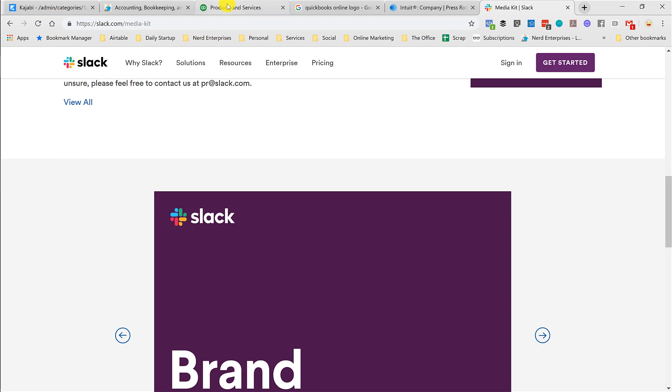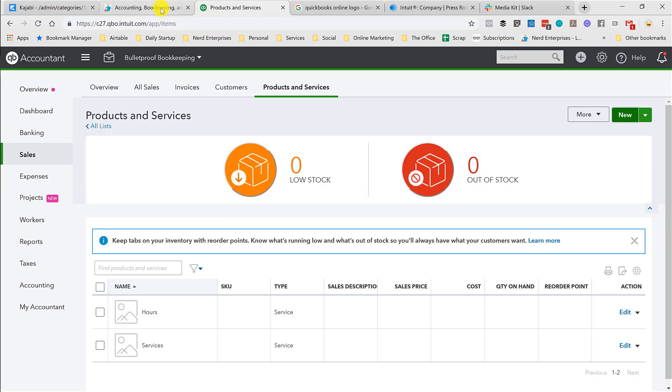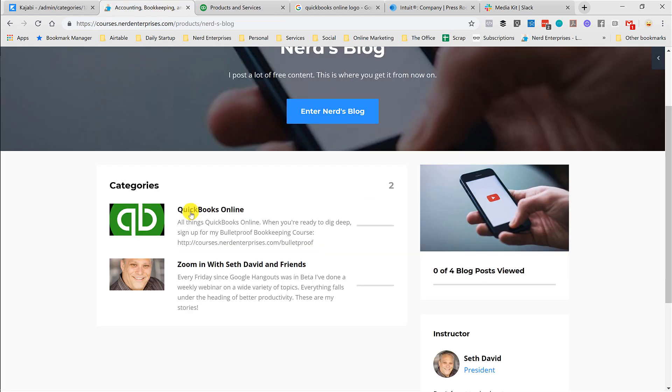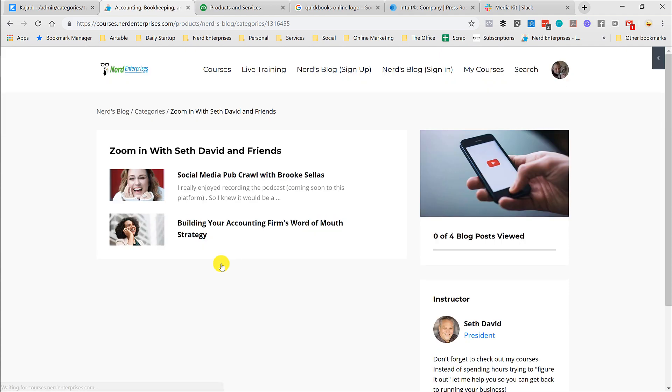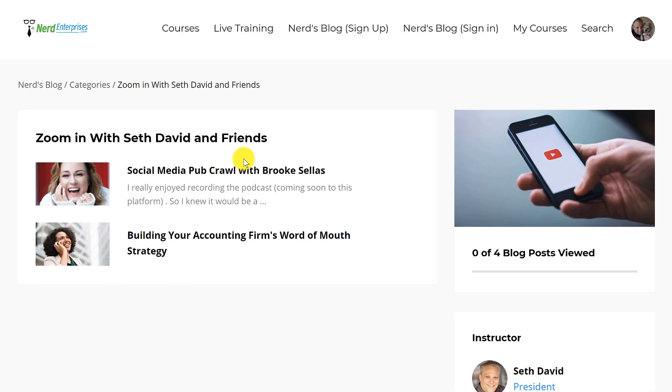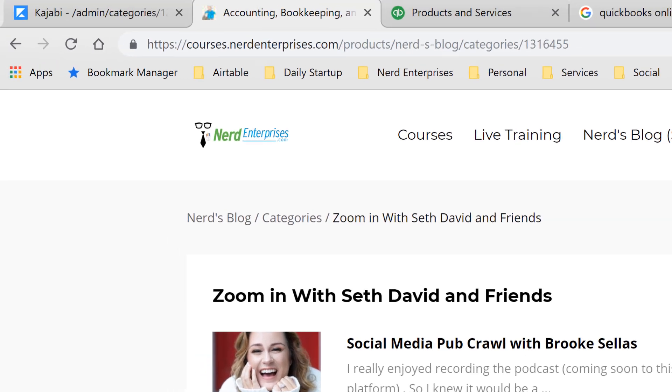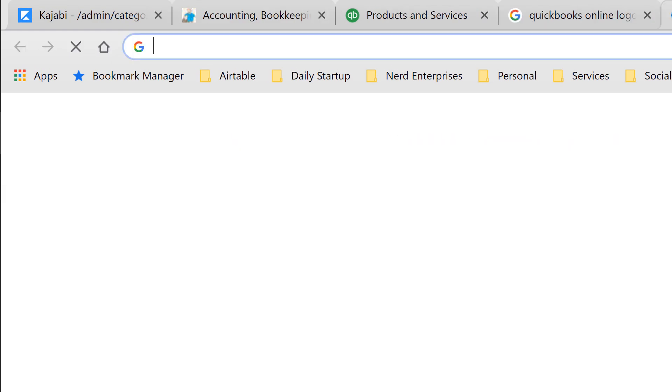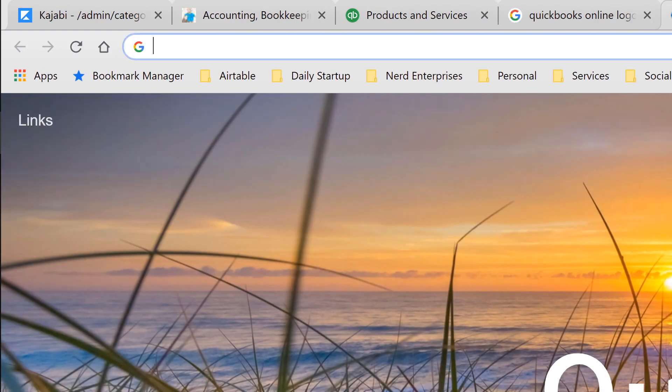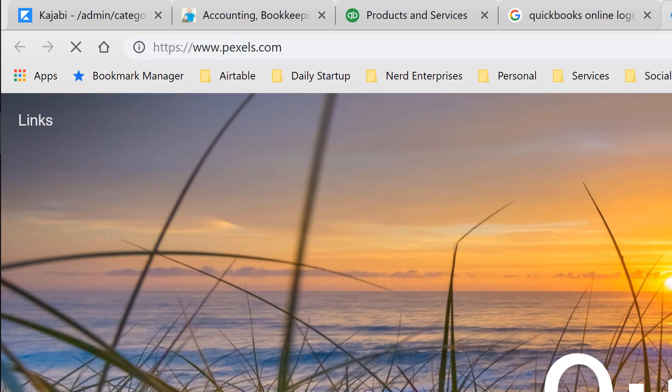Apart from that, because you're also going to want to use images with each of your posts. So if I go in here to my category and zoom in, here I use the picture of my guest, Brooke. Here I use the stock photo image. Building your accounting firm's word of mouth strategy, a recent zoom I did. So where do I get images from? People are going to ask. I love the site Pexels.